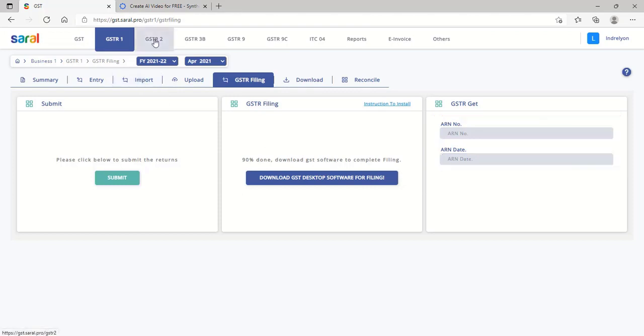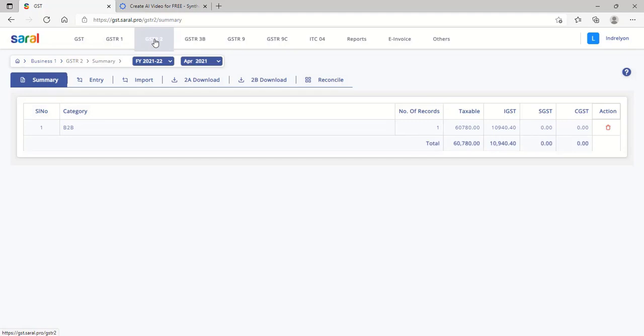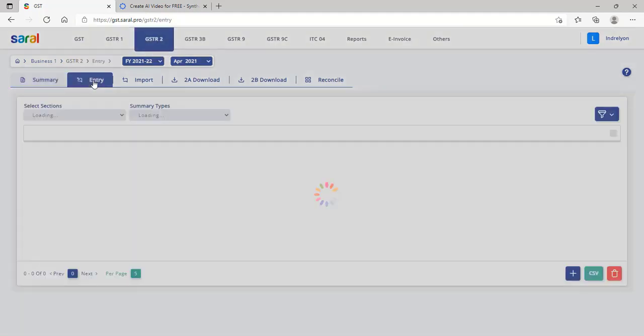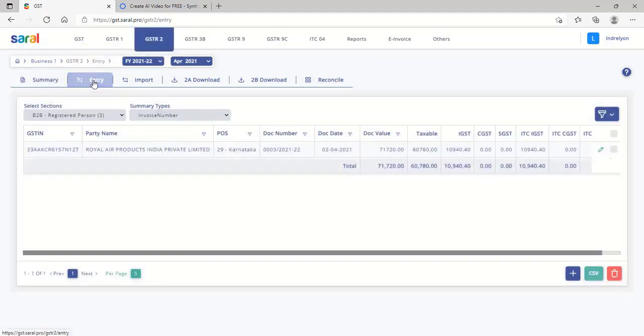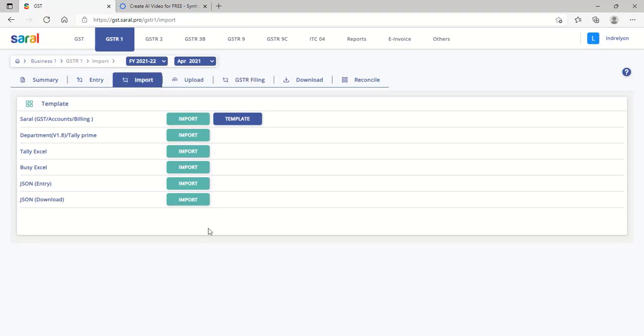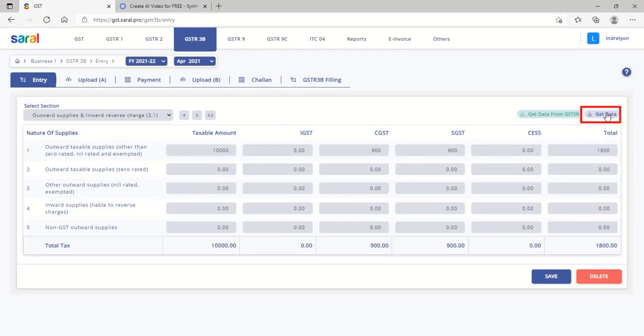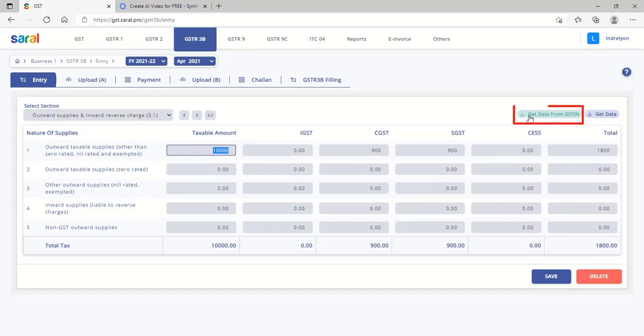The purchase transactions can be saved under GSTR 2 as similar to GSTR 1. To file GSTR 3B, one can manually enter the details or can click on Get Data to fetch the details from GSTR 1 and GSTR 2 or can click on Get Data from GSTN to download the details from GSTN.